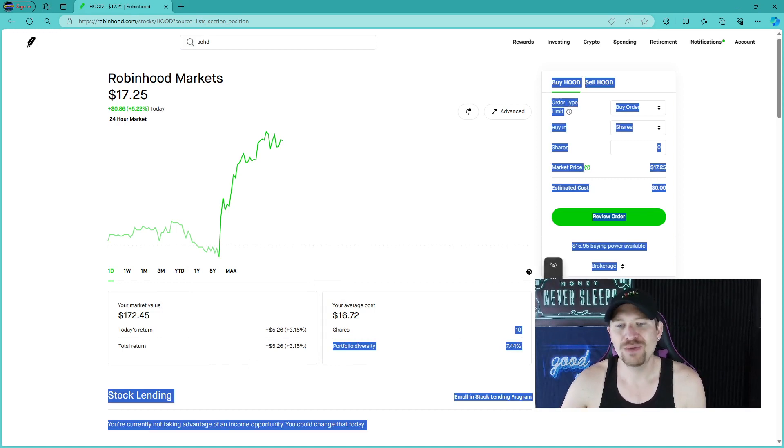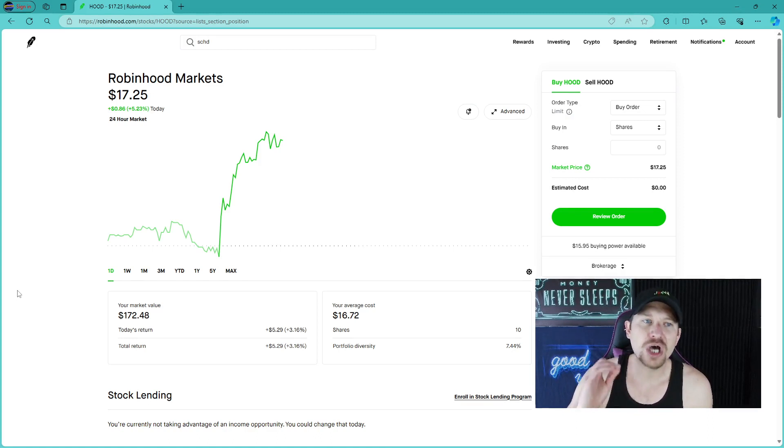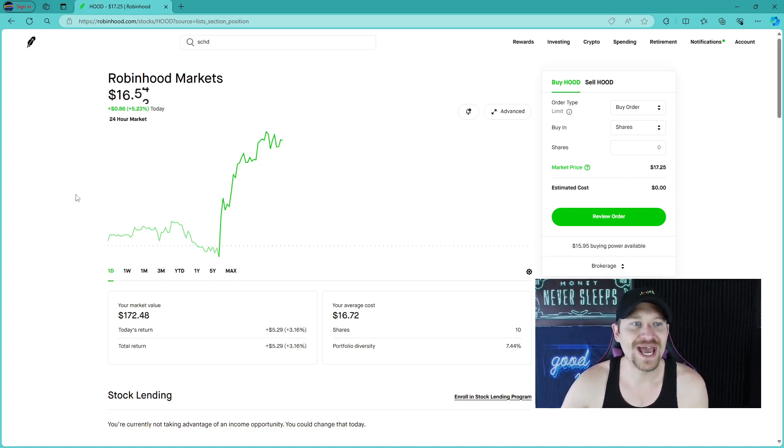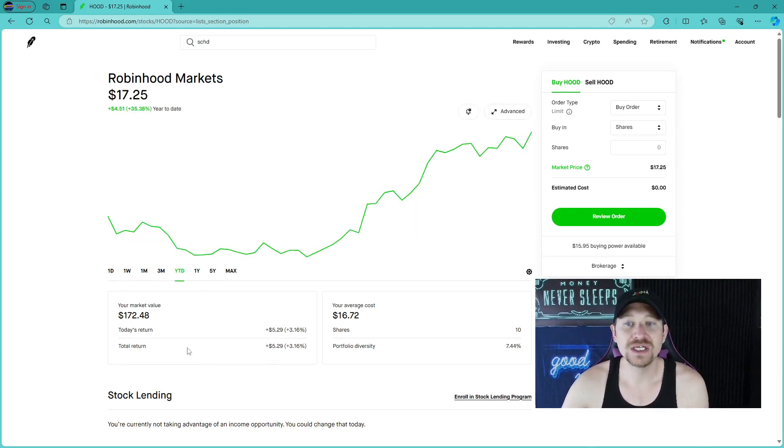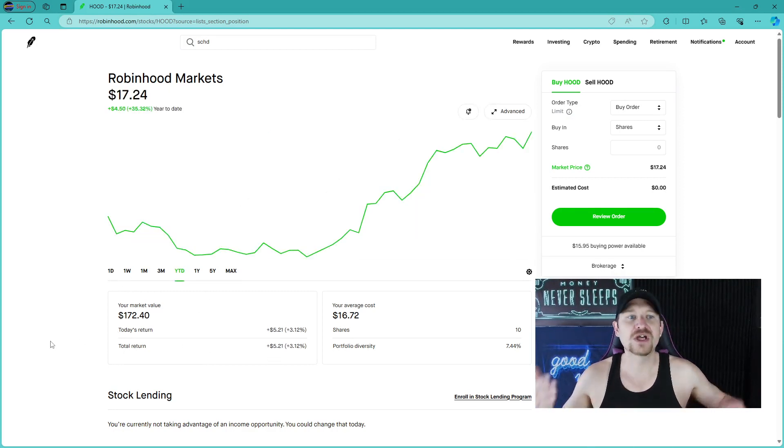I bought 10 shares of this company, only about 7% of my portfolio. But let's talk about Robinhood Markets, what they are, and how you can potentially benefit from this company continuing to rise.